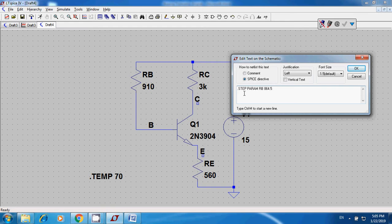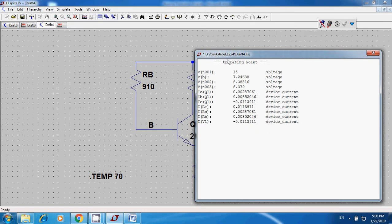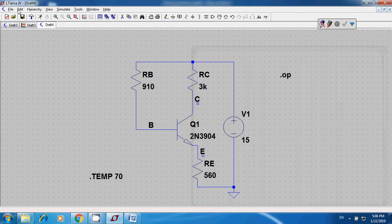You can also vary IRB — for example, plus and minus 5% of 910 ohms. Go to SPICE Directive and type: .step param, then the parameter name, with values 864.5 (which is 910 minus 5%) and 955.5 (which is 910 plus 5%). Click OK, then simulate and run. This gives you results for IRB at 910 minus 5% and 910 plus 5%.